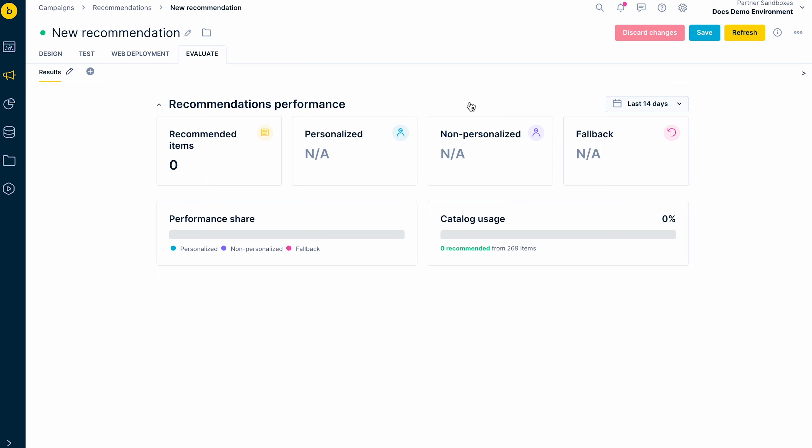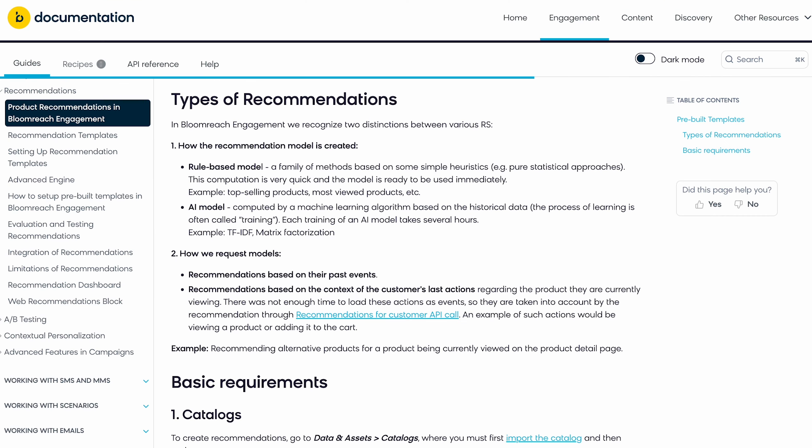And that is all on recommendations. We highly recommend going through our rich documentation on recommendations to guide your deep understanding of this feature.